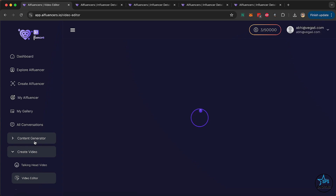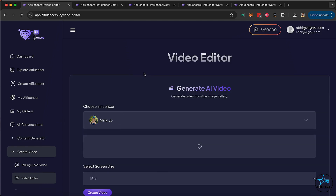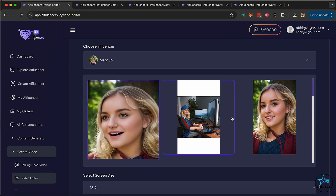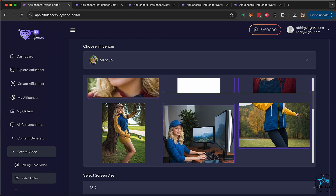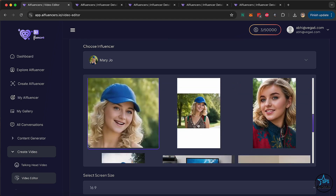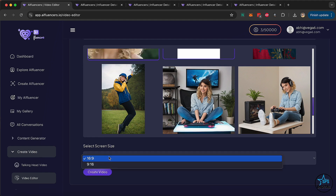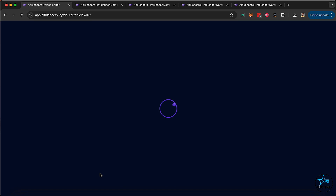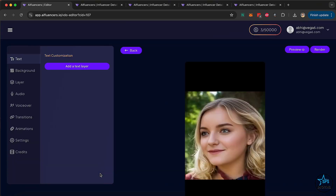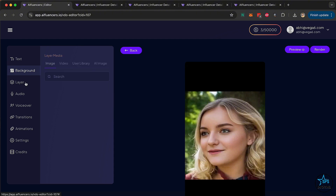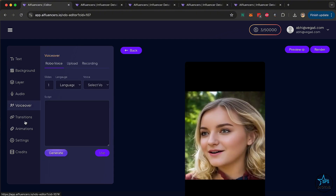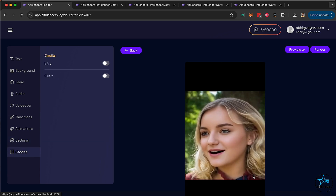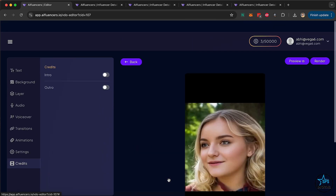Next up is an advanced video creator. You can create a presentation-style video by mixing and merging lots of different images and video clips. Pick all these images, select a 16:9 or 9:16 format, and create a video. Then customize that video by adding more video clips, images, text, different backgrounds, layers, audio, voiceover, transitions, animations, intros and outros, watermarks — whatever you want. It's a slide-based editor, so you can create many different kinds of videos using it.